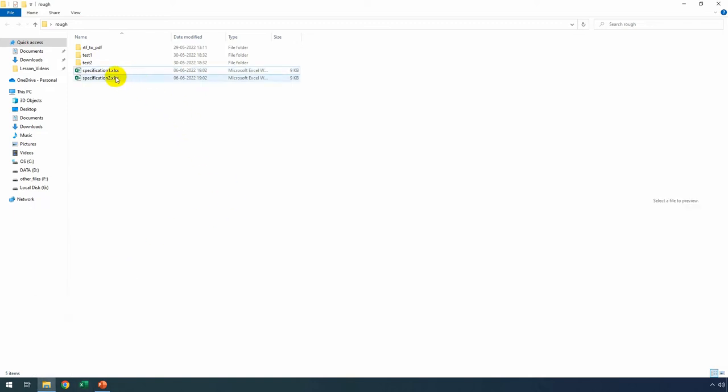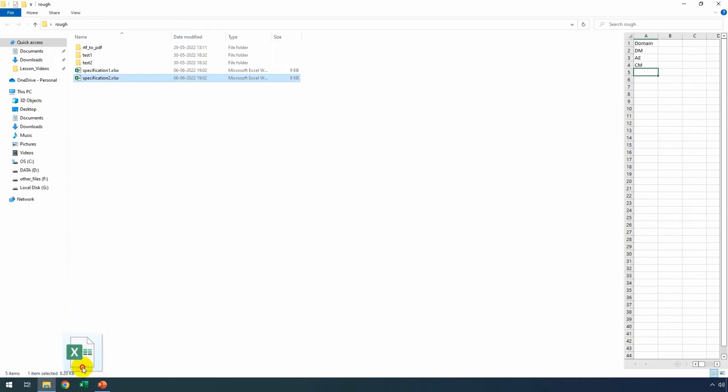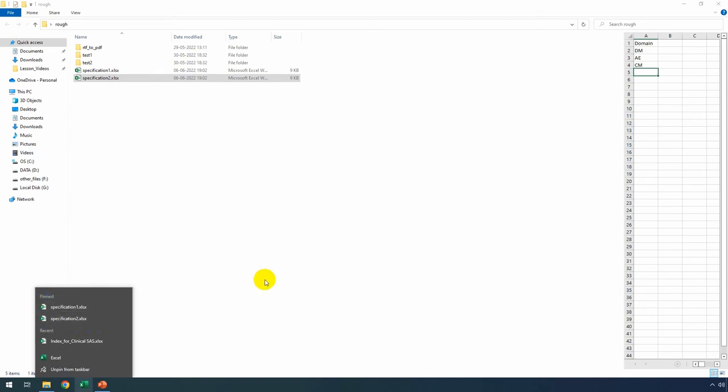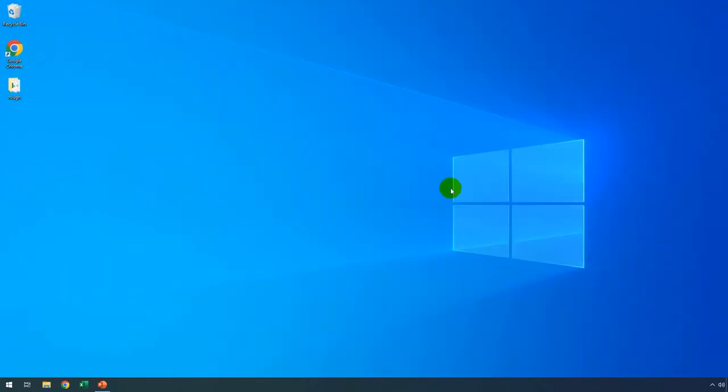Similarly, I want to pin specification2.xlsx to the Windows taskbar Excel application. I'm selecting the file, holding down the left mouse button, and dragging it down to the taskbar onto the Excel pinned application. Once I see 'pin to Excel', I release the left mouse button. Now, the specification2.xlsx file is also pinned to this application.